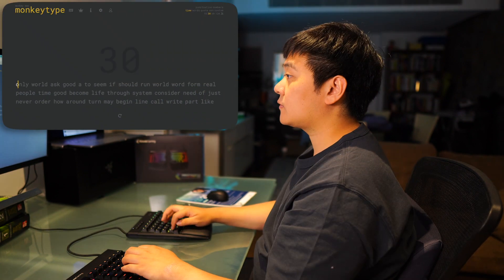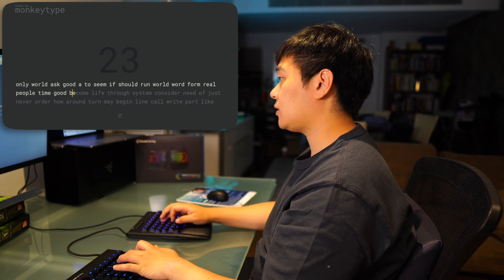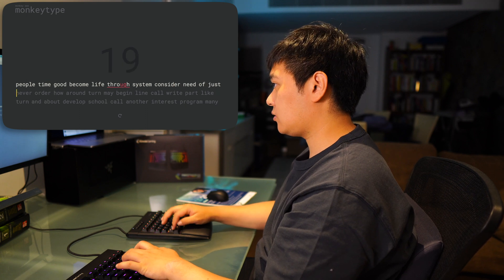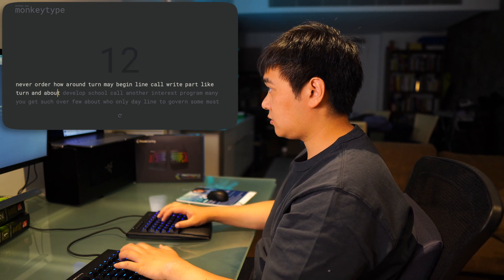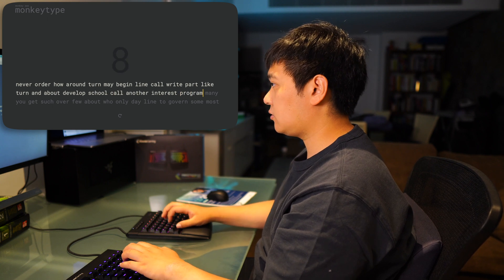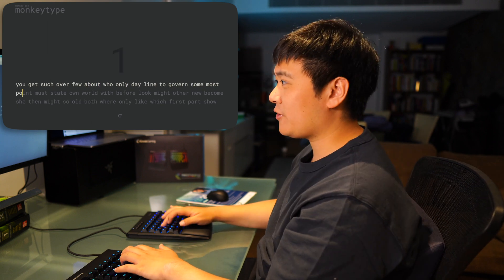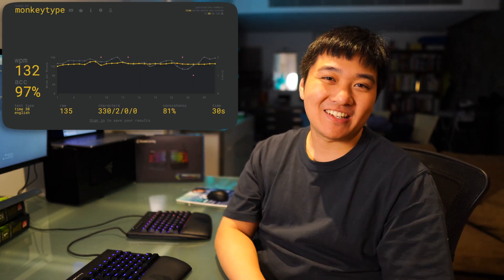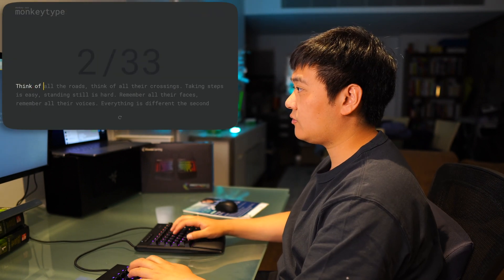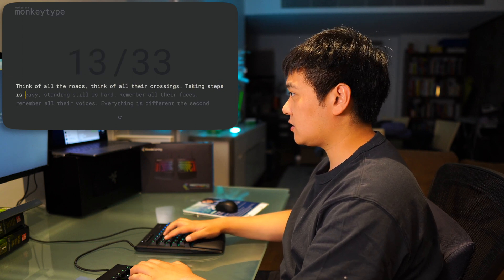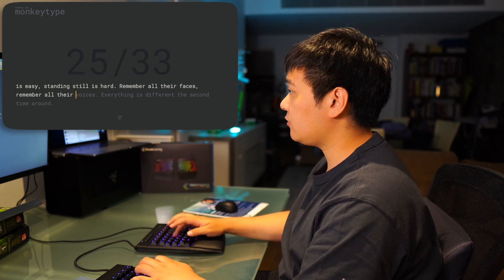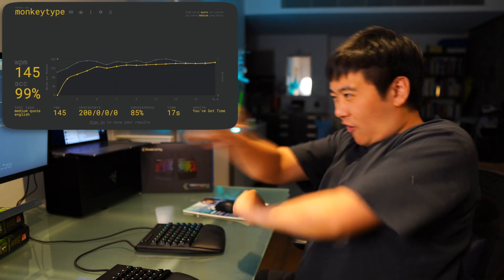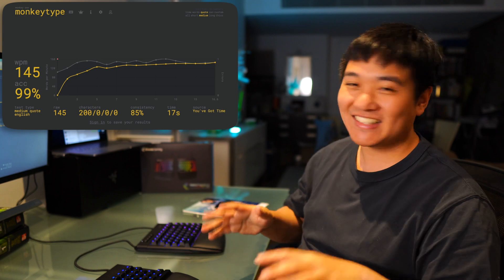So without any further ado, let's get started. I'll see what happens if I try actual sentences because I think that this might be a bit more interesting. Think of all the roads, think of all their crossings. Faking steps is easy, standing still is hard. Remember all their faces, remember all their faces. It's different. 30 seconds, 35. Wow! Yes! 145, sick. Alright, I'm happy for that. That's the YouTubeable.